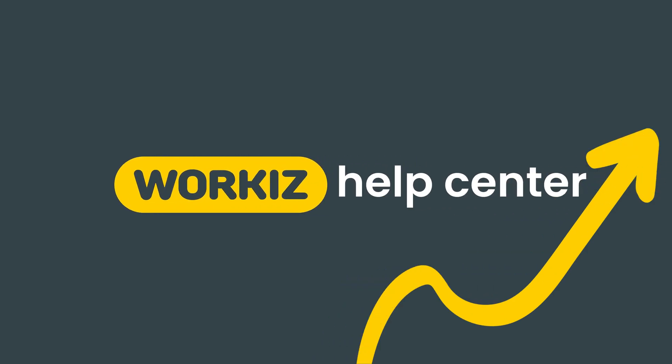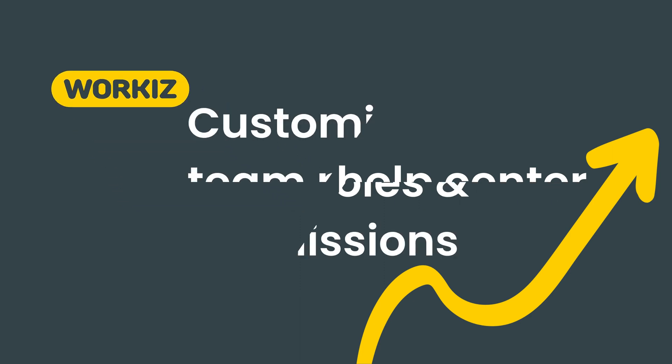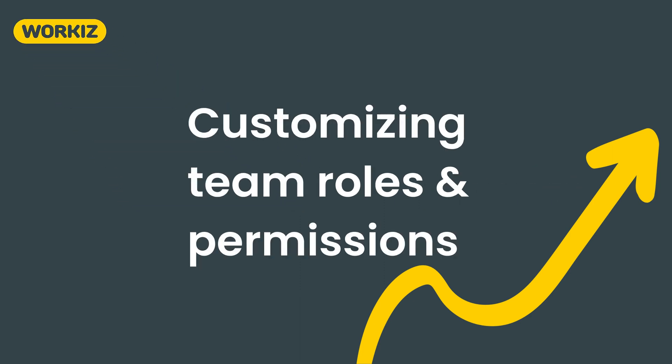Hey there Service Pros, this is Christian from the Workiz product team. In this video, we're going to talk about how to customize your team's roles and permissions in Workiz.